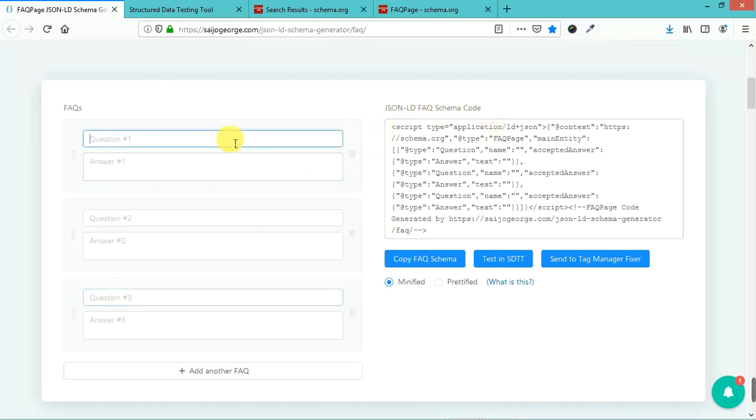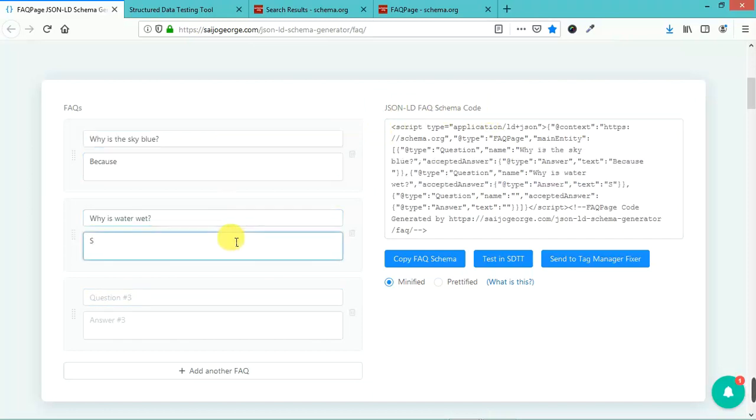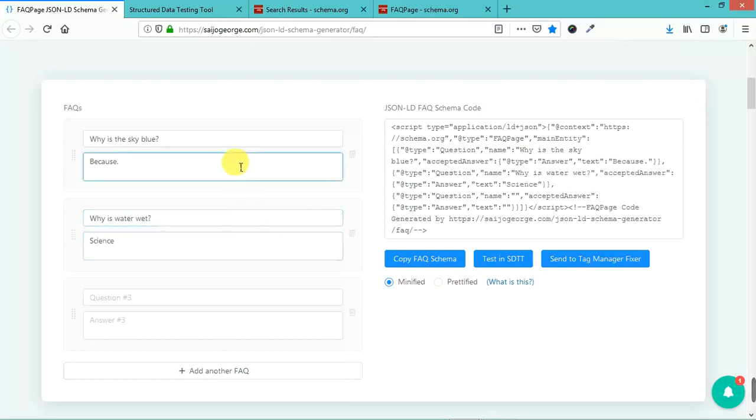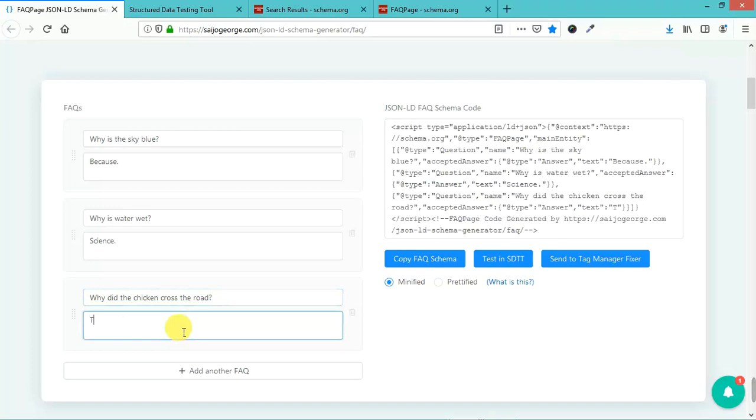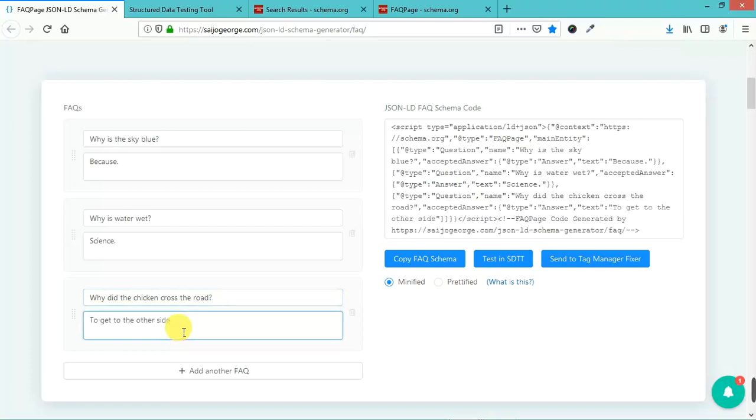Here's an example. Let's say we're going to make some questions. Why is the sky blue? This is just for demonstration purposes, just to show you what this does.